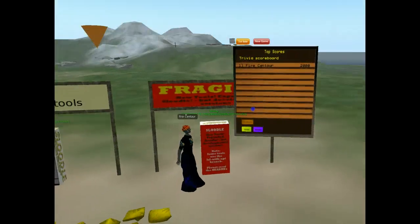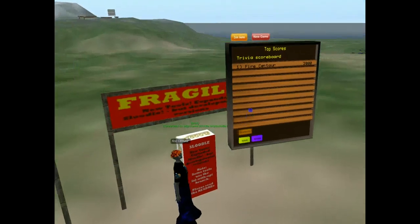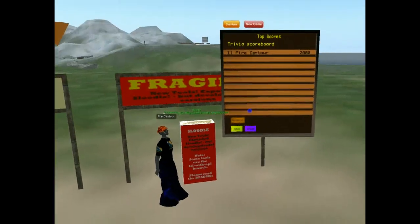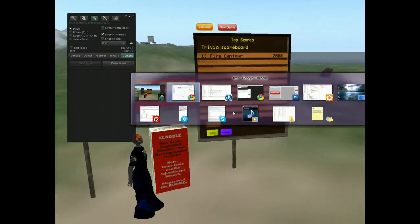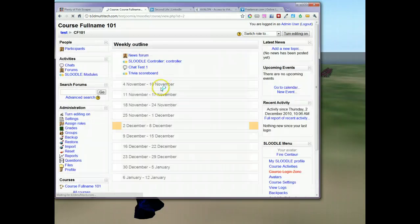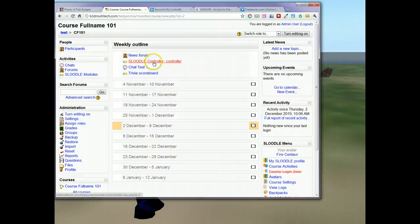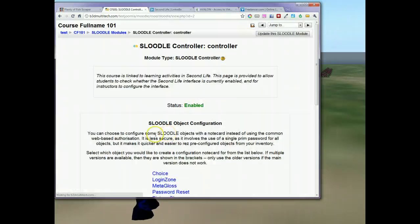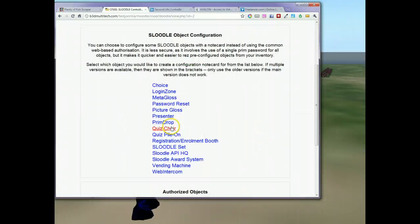It's called the Sludle Award System trunk December 2010 revision 2. This now works with our latest code, and configuring it is pretty simple. I'm going to show you my Moodle site. I'm logged in as the administrator and I'll go to my course. To configure this we just need to click on my Sludle controller, then scroll down to the Sludle API HQ.